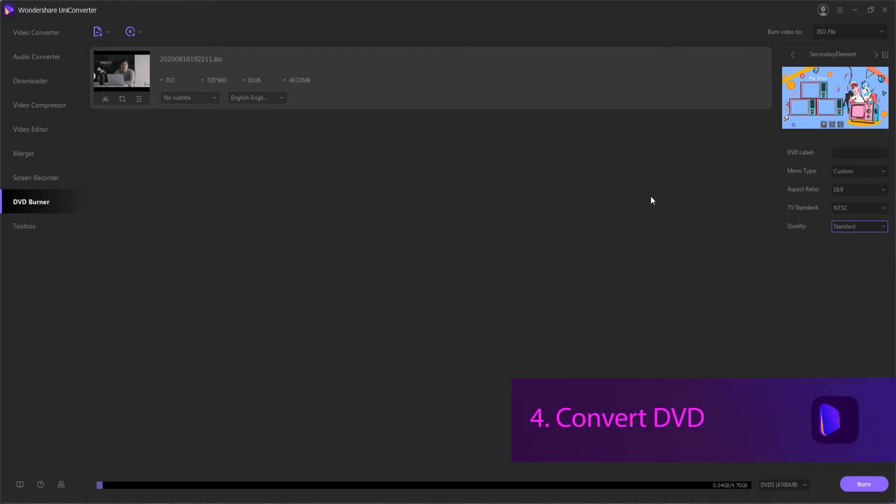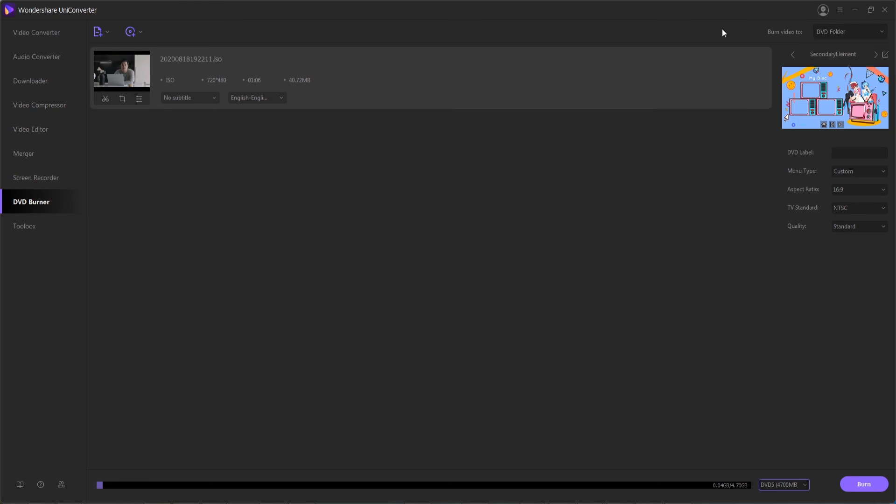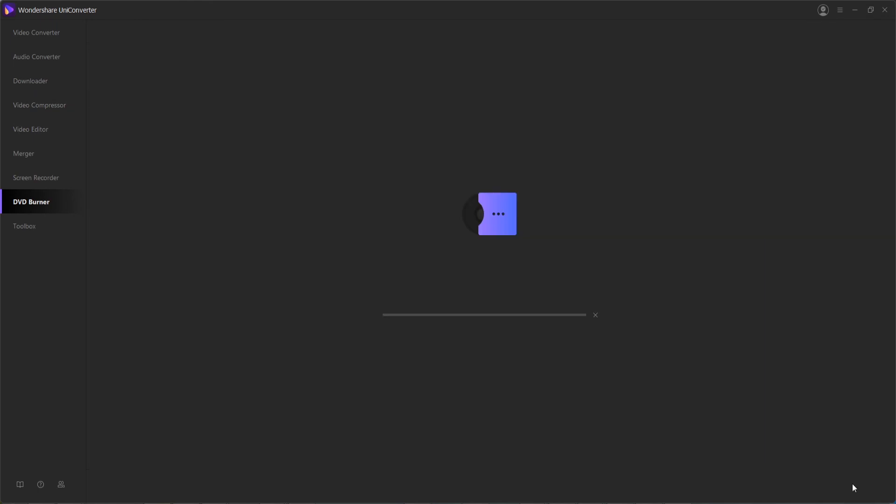Step four is to convert our DVD. Down here, you can select the DVD type, whether it's a standard DVD or a Blu-ray DVD. Up here, we can choose to either save it to a DVD folder or an ISO file. In this case, let's go ahead and choose the DVD folder and begin the burn process.